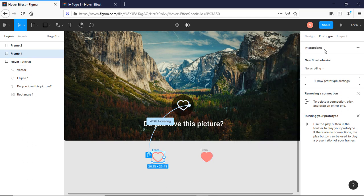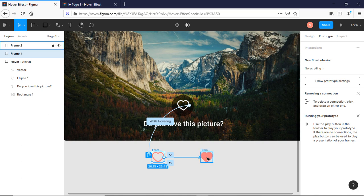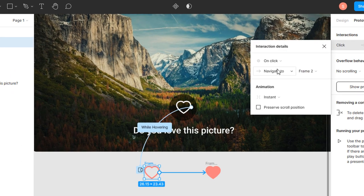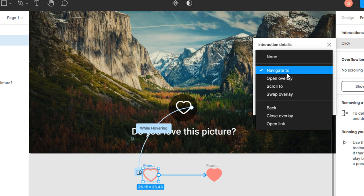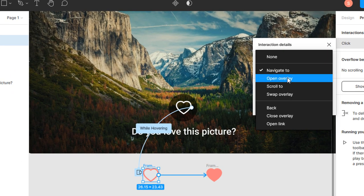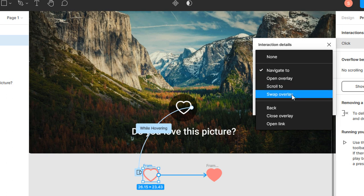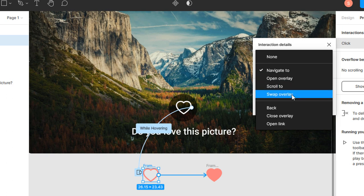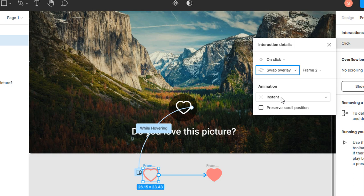So now in Prototype, I will link my hover state to my clicked one. On click, it should be up, it should be Swap Overlay, and keep this instant.